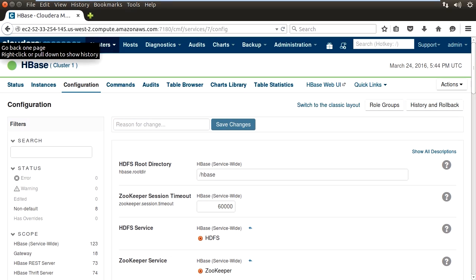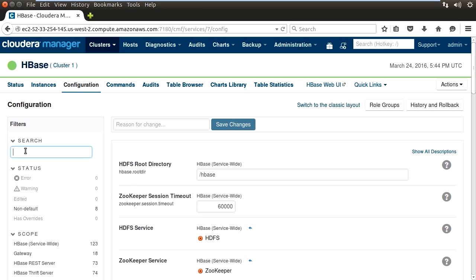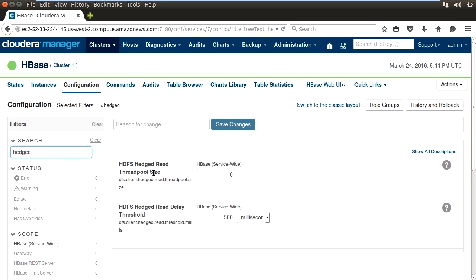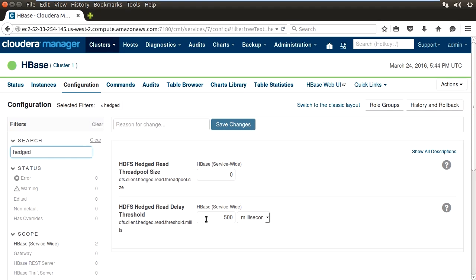To enable this feature, we can go into CM and look up hedged in the configuration search box. It'll give us options for setting the number of threads we would like for hedged reads and the delay before we use the hedged read. By default, it's disabled and it has a 500 millisecond delay. And this can be tuned for your particular application.